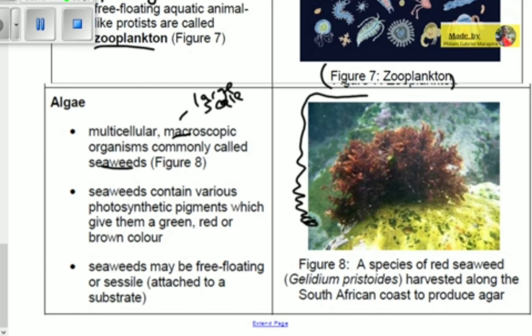Seaweeds contain various photosynthetic pigments which give them a green, red, or brown color, meaning they can photosynthesize. Seaweeds may be free-floating or sessile — attached to a substrate and not moving. For example, this figure shown here is a species of red seaweed called Gelidium pristoides, harvested along the South African coast to produce agar.